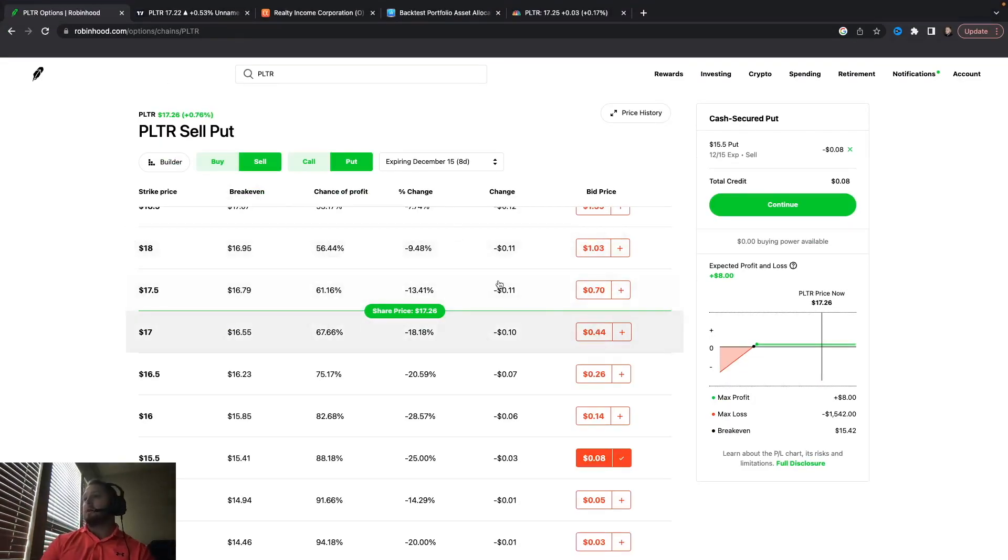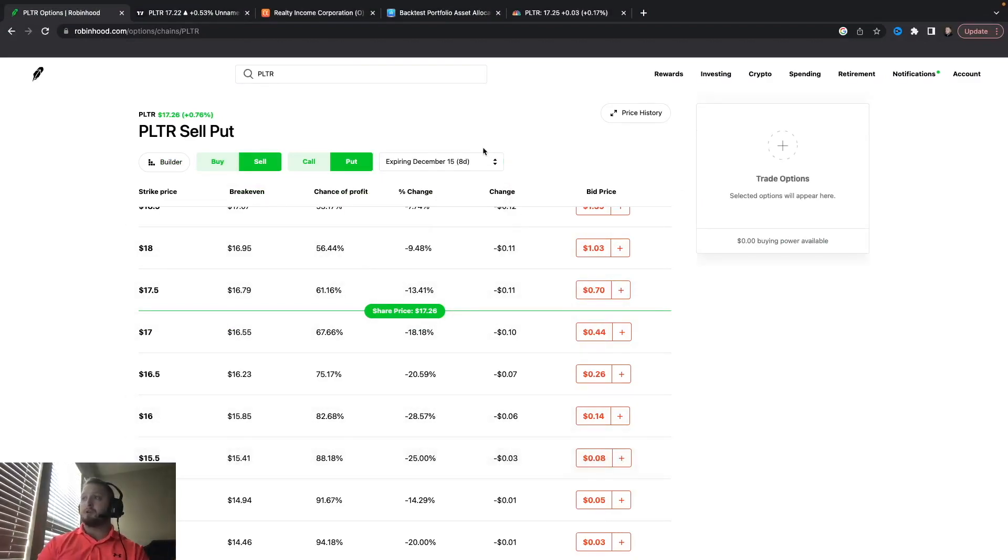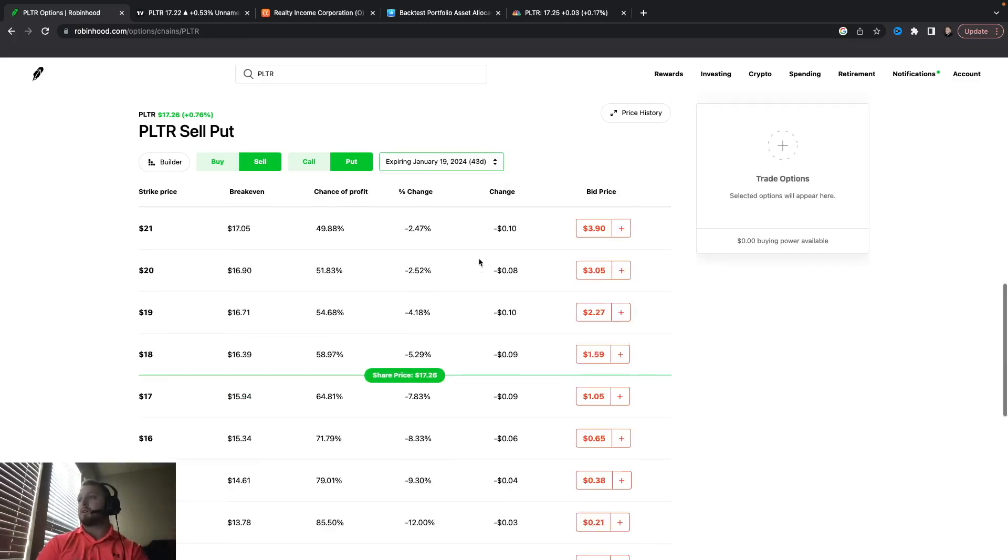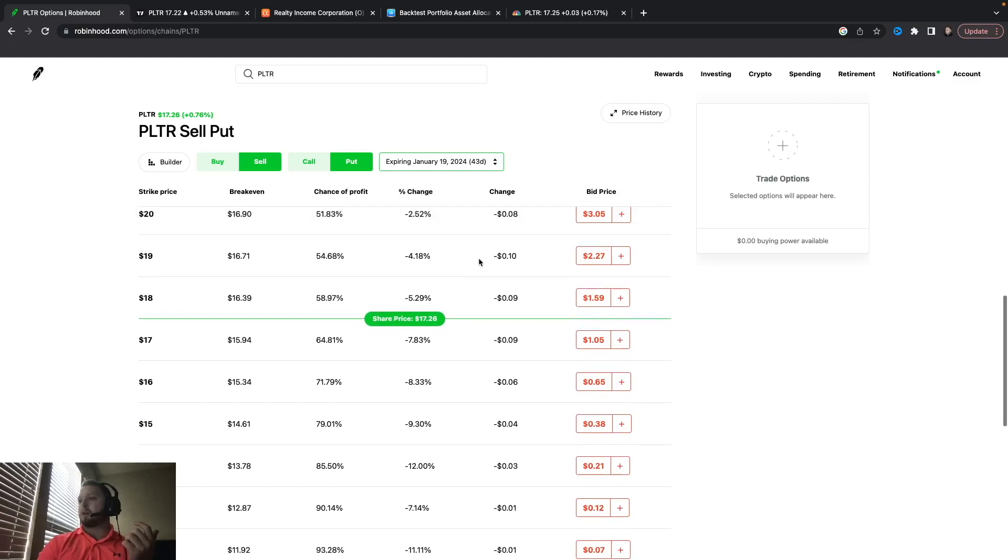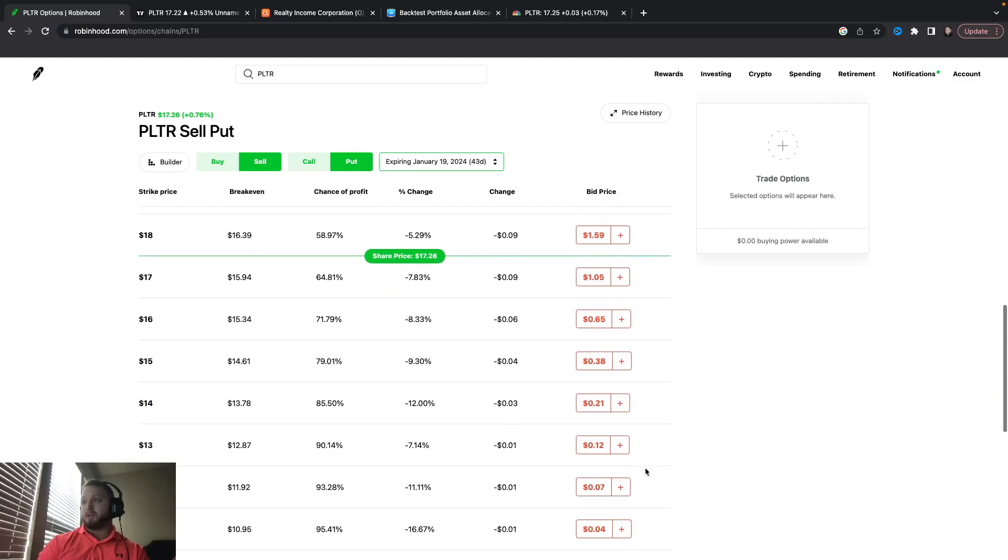That is something you all need to be looking at. Now again, if you wanted to do the more like what we normally do, I could have went 30, I could go 43 days out here, and I could have collected some more. I could have collected $38 for the $1500, or I could have gotten out a little bit further here.